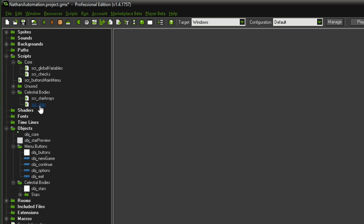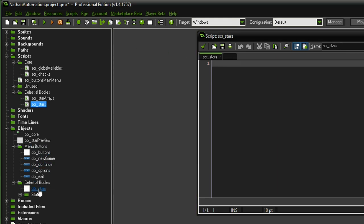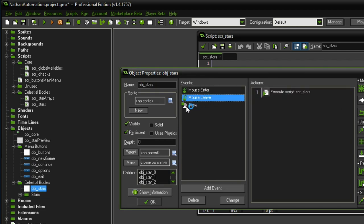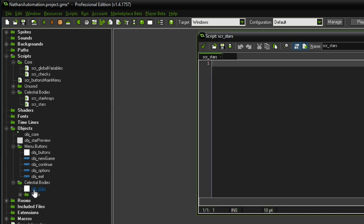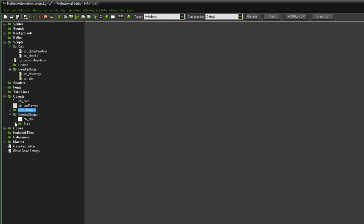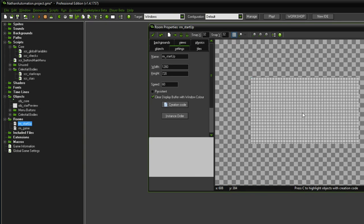Last but not least we have the star script, which goes on our star objects. In the mouse enter, mouse leave, and draw event we have the script, and it's going to be applied to the parent object of all of our currently existing stars. I also want to reload the menu dynamically — within the startup room we currently have nothing; previously I had the menu just pasted in but we're going to do that using code.